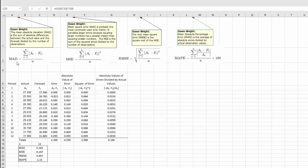The MAD, or the Mean Absolute Deviation, is the sum — this is a summation — from period one to period n of the absolute value (those bars) of the actual at time period t minus the forecast at time period t. Then we take that sum and divide it by the number of periods n.